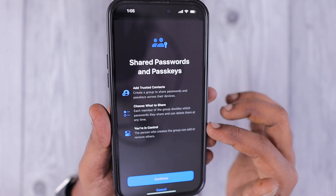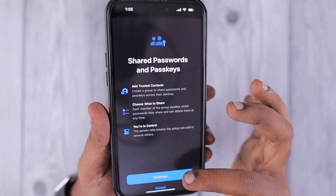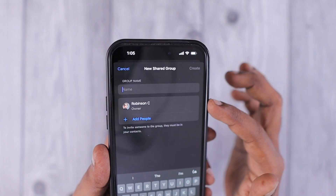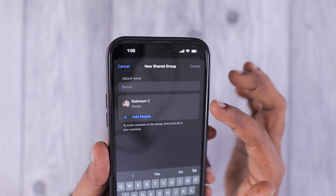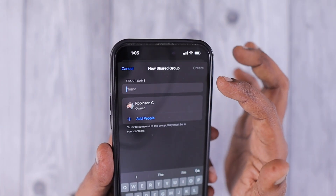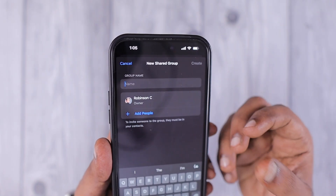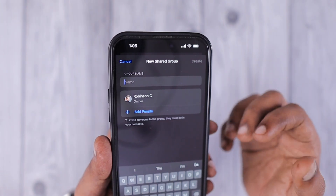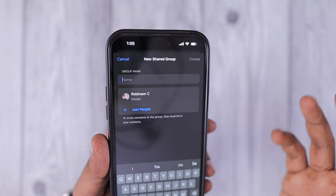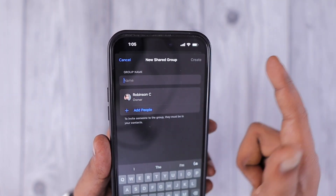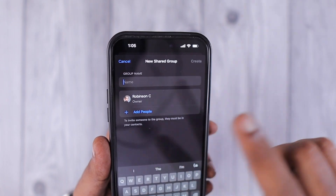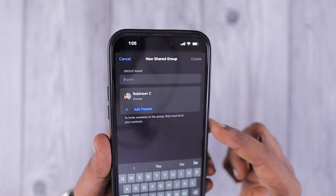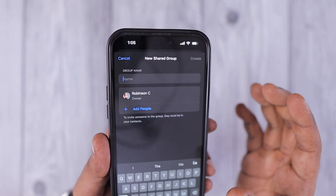You can create groups to share your passwords and passkeys with friends and family. For example, if you're sharing Netflix, Hotstar, or any other subscription service that requires login credentials, you can create a shared group and share those credentials with them.